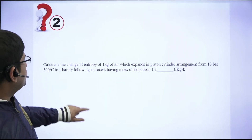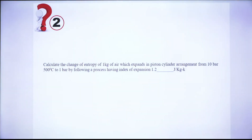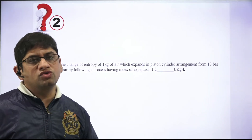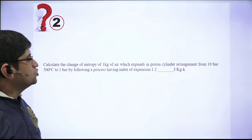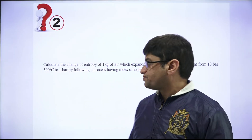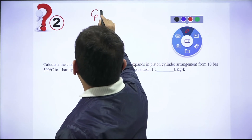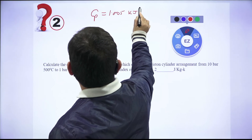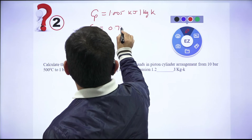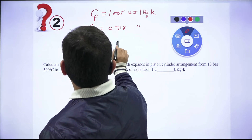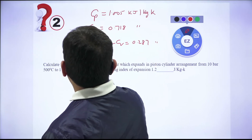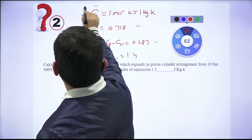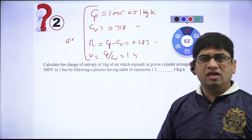Question 2: Calculate the entropy change of 1 kg of air expanding in a piston-cylinder arrangement from 10 bar, 500°C to 1 bar, following a polytropic process with index n = 1.2. For air, assume: cp = 1.005 kJ/kg·K, cv = 0.718 kJ/kg·K, R = 0.287 kJ/kg·K, and γ = 1.4, unless values are provided in the question.